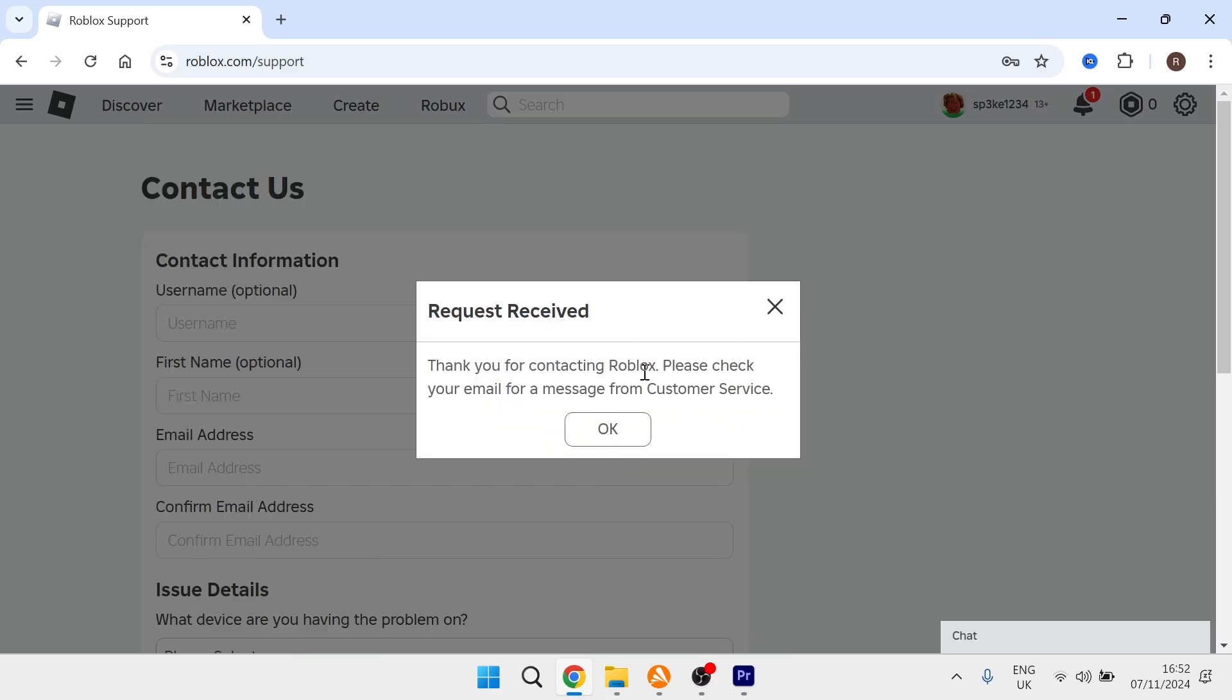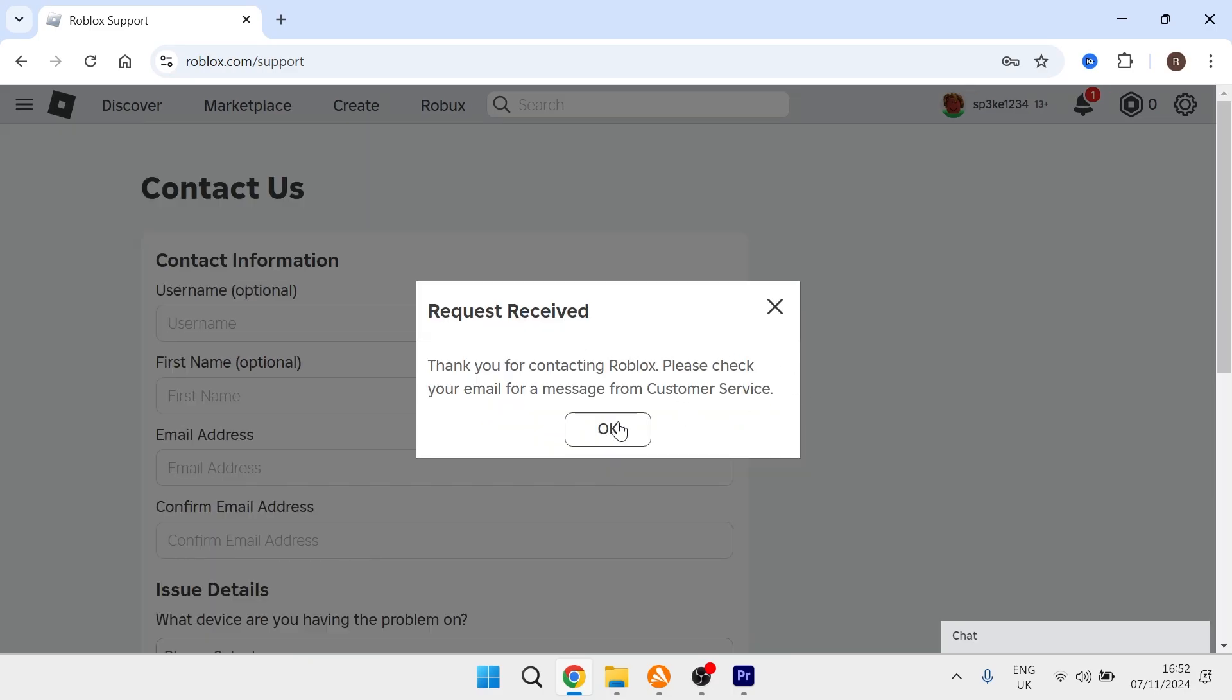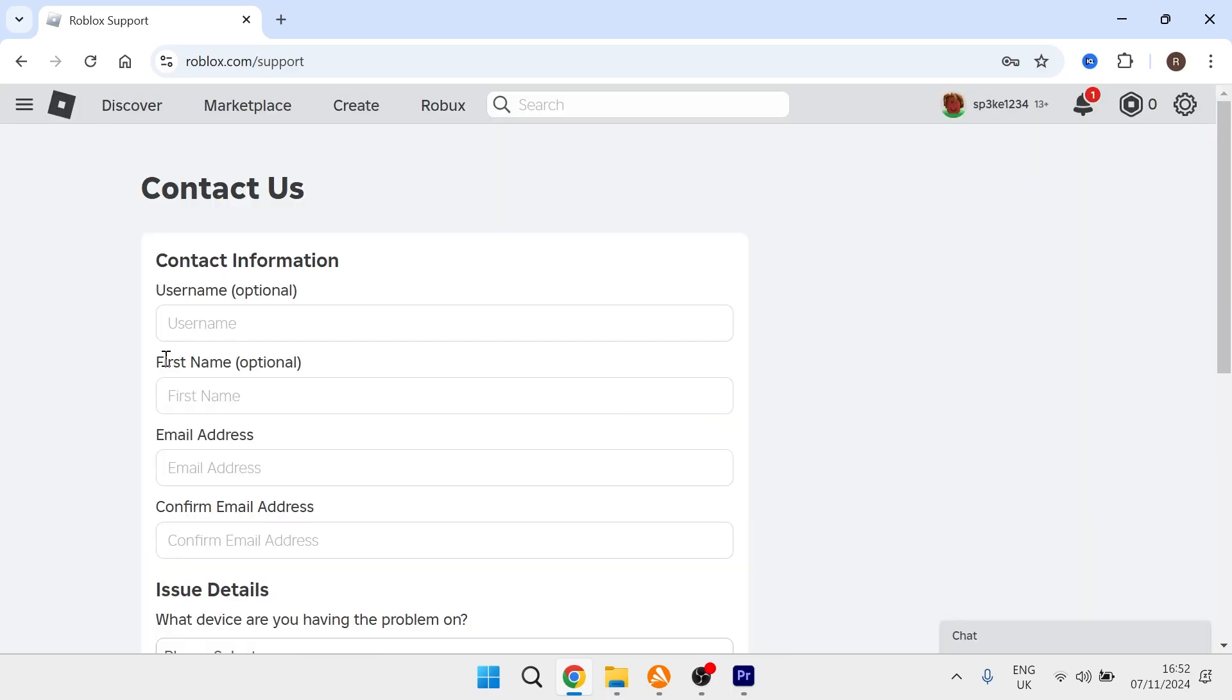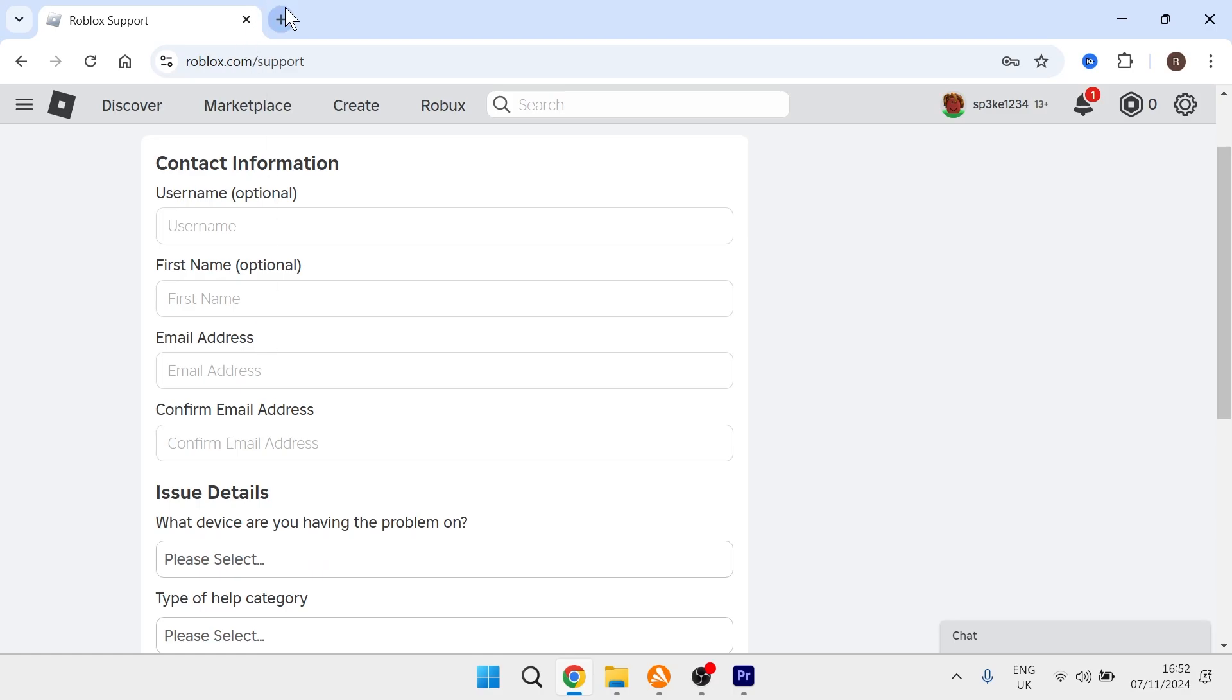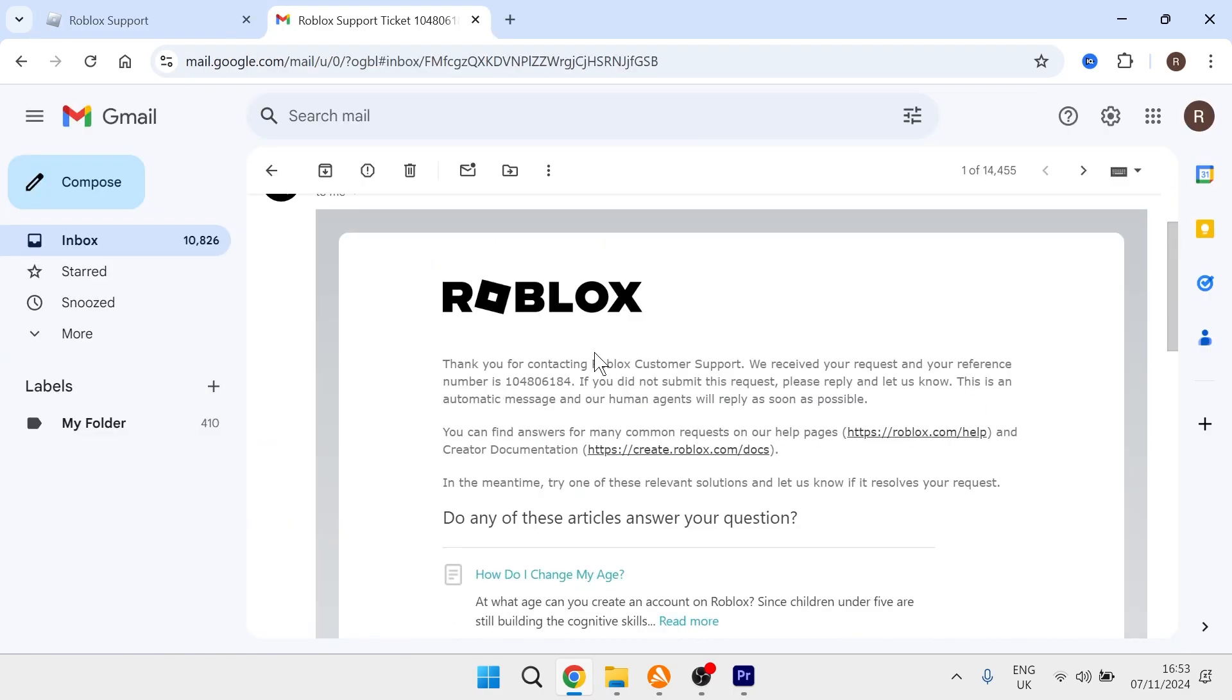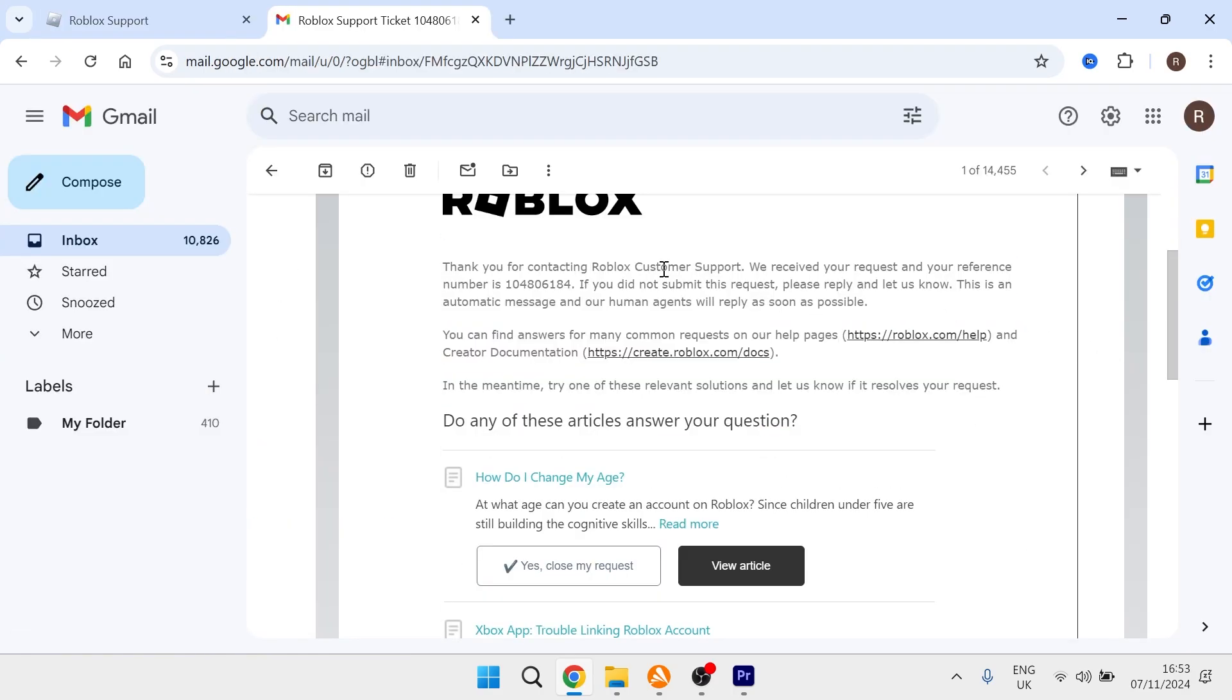Once you've submitted that support ticket, head over to the registered email address on your account. You will have received an automated email acknowledging they received your request. To actually change the age on the account, they first need parental permission.